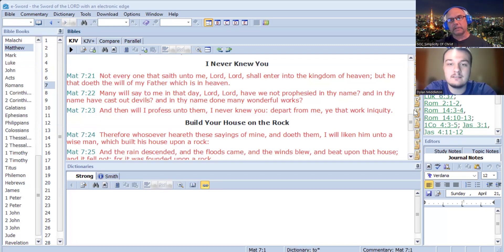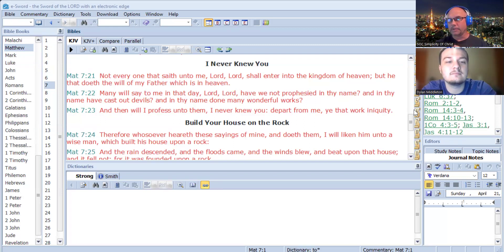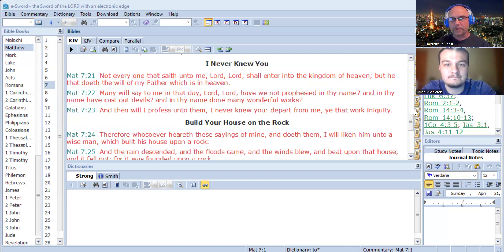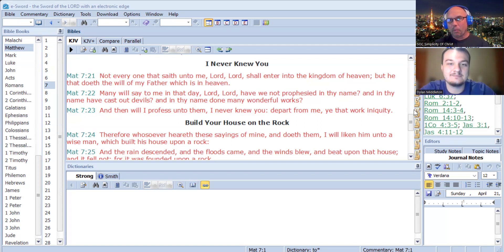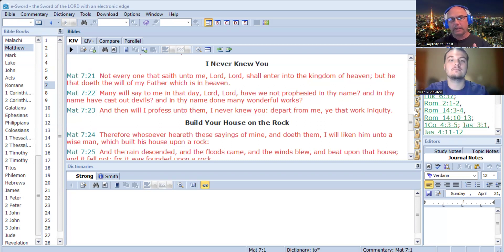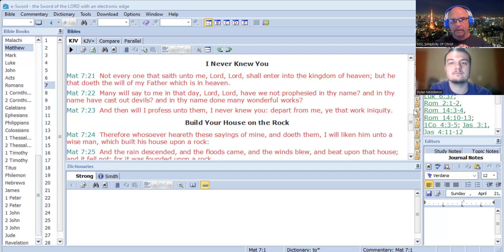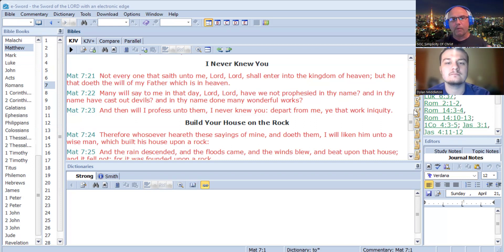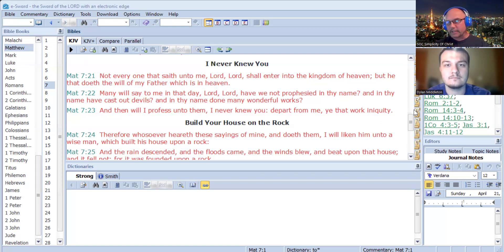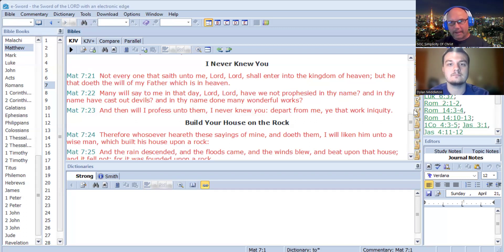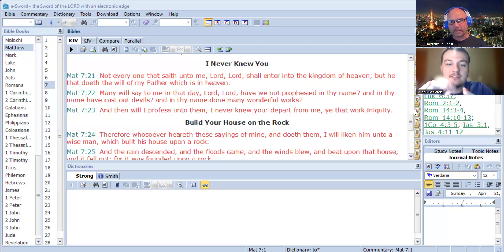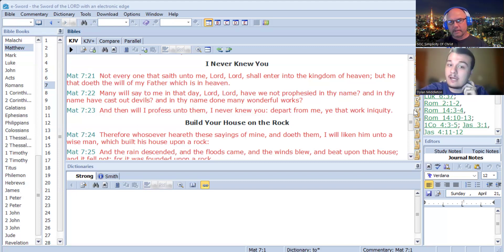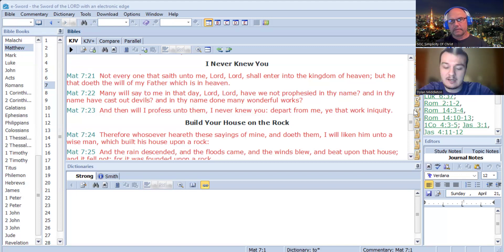Not everyone that saith unto me, Lord, Lord, shall enter into the kingdom of heaven, but he that doeth the will of my father, which is in heaven. Many will say to me in that day, Lord, Lord, have we not prophesied in thy name, and in thy name have cast out devils, and in thy name done many wonderful works. And then will I profess unto them, I never knew you, depart from me, you that work iniquity. So these individuals here, they had the works, but they had never done the will of the father, which you can find in John 6, which is simply to believe on the son. These individuals were never saved. He says, I never knew you.